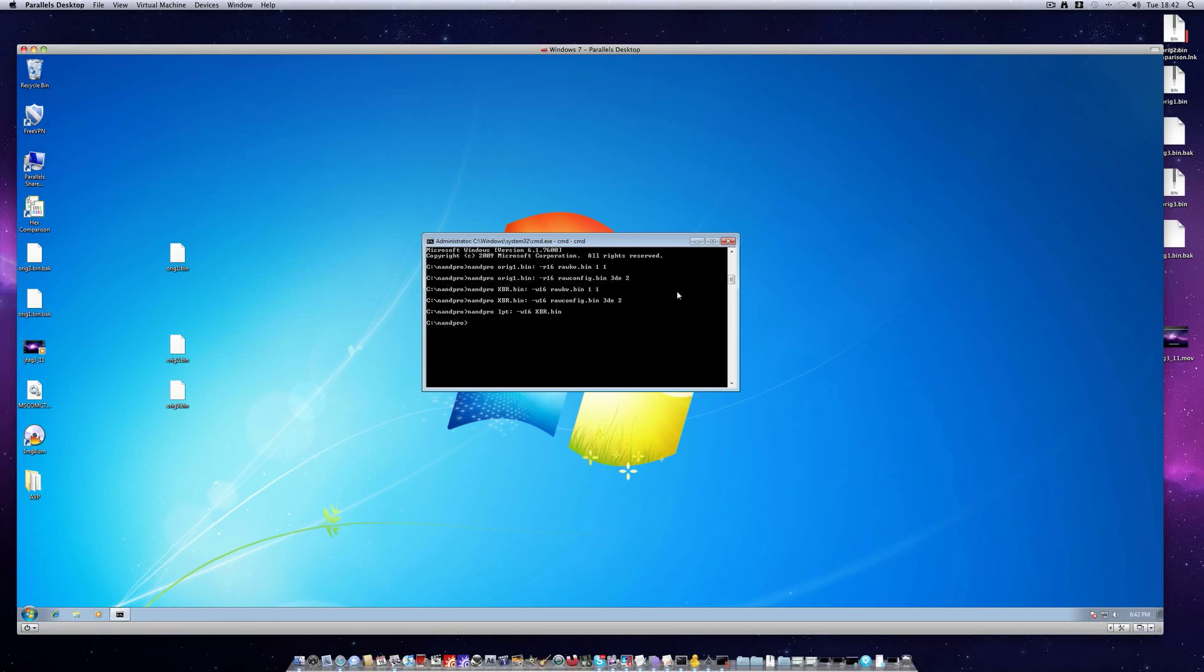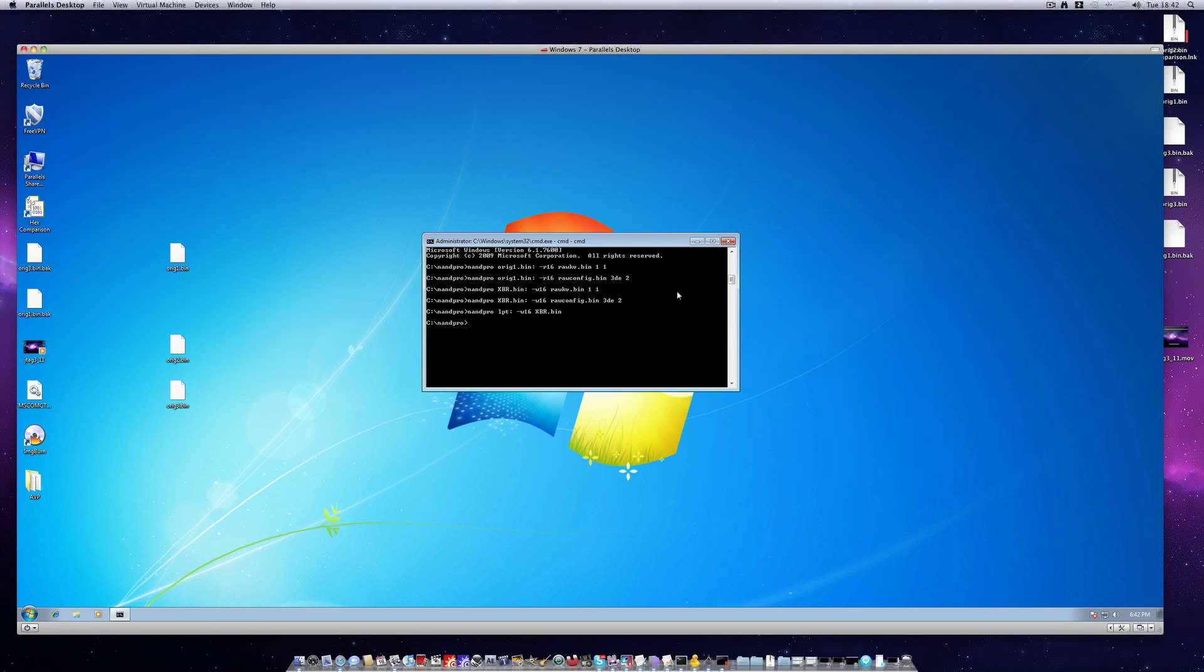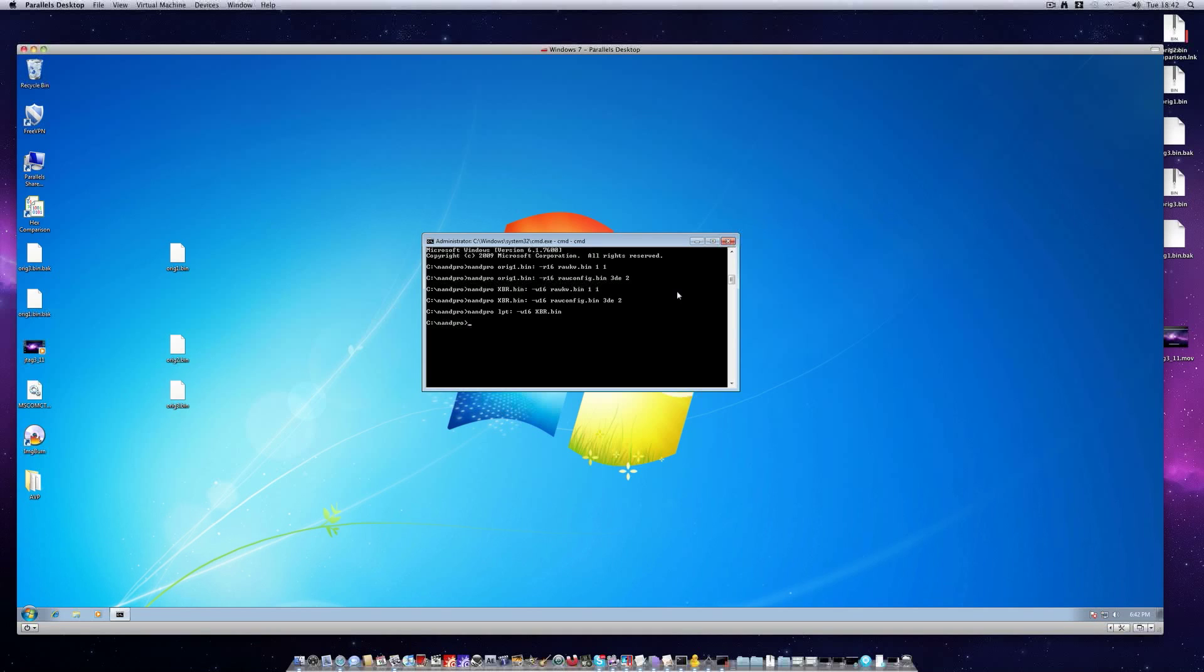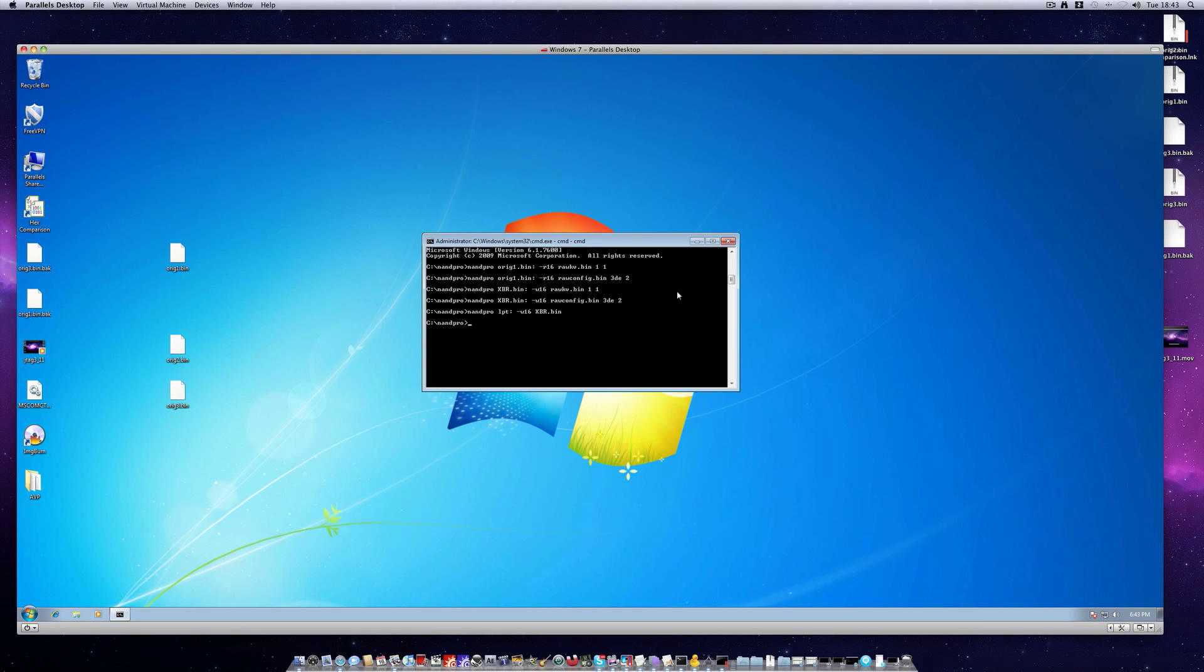But assuming you follow the instructions correctly you should now have a jtagged xbox 360. Once the flashing is completed just turn your console off, disconnect the LPT cables. You can remove them if you want but leave the diodes in place and the jumper. Then turn your xbox back on and you should be greeted by your dashboard.